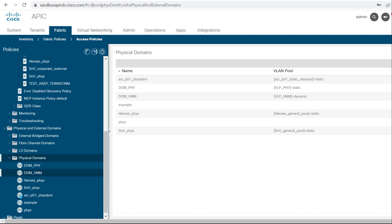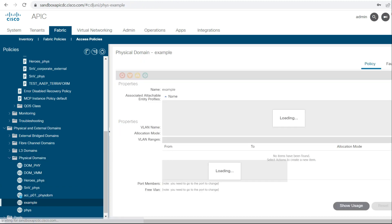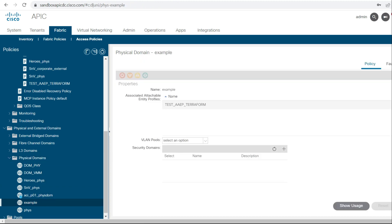The changes got pushed. Now we'll verify in the APIC. I'll click on the physical domain — the name of the domain is 'example' — and you can see 'test_aep_terraform' AEP got mapped to this domain. These are the steps to configure the AEP and associate a domain to the AEP. I hope you liked this video.